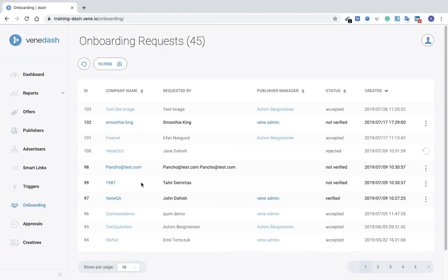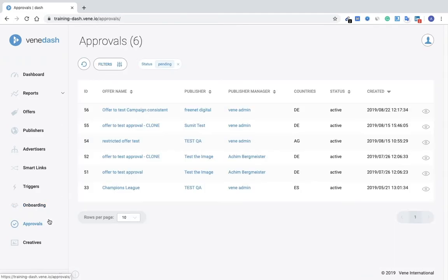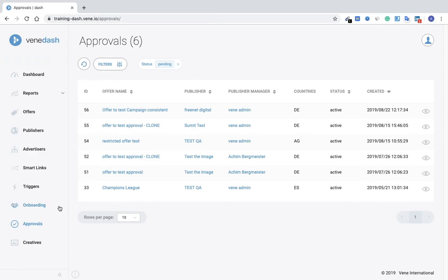The next page here, Approvals, will show all of the approved publishers that you'd like to work with or that you are working with at the moment. And this request or proposal would be shown on your publisher portal page.